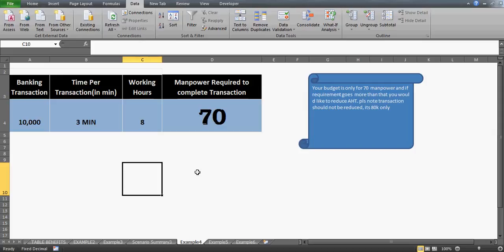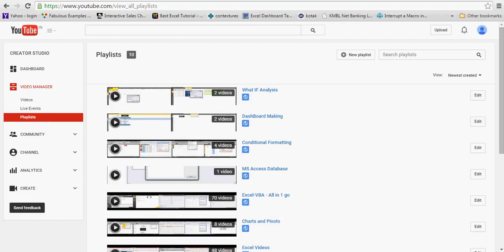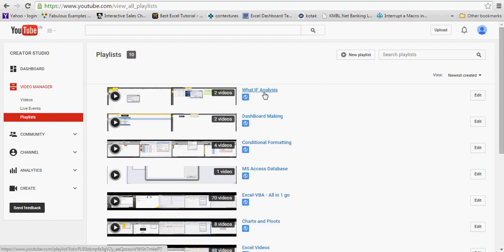Good morning guys, welcome to my tutorial. Today I'll talk about the Goal Seek feature. I have already uploaded two videos in this series, which you can find on my YouTube channel under the what-if analysis playlist.